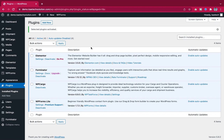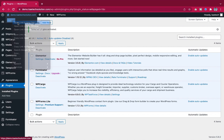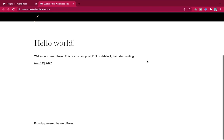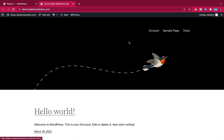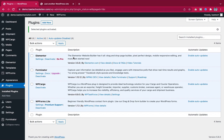Now we need to create pages. When you visit the website right now there's nothing there except the account and track pages created by the cargo plugin. I love to create and design the home page first before going into plugin settings, so let's go to Pages and then All Pages.